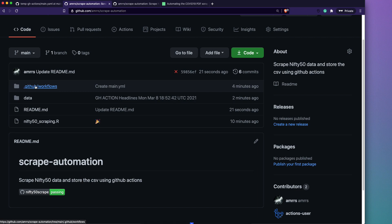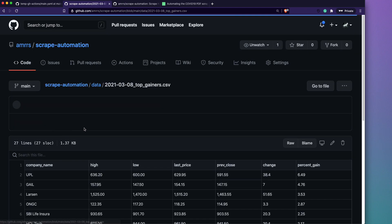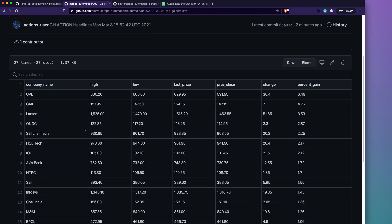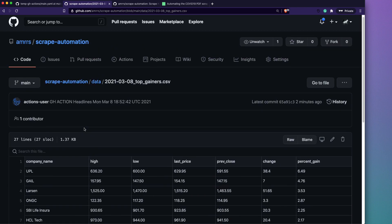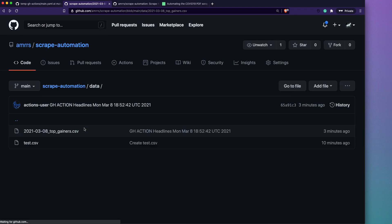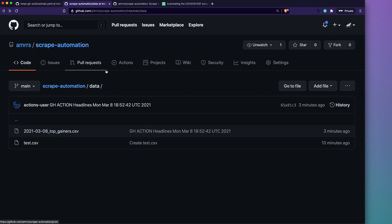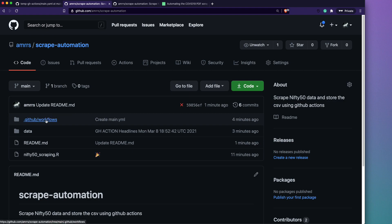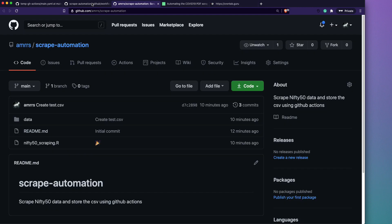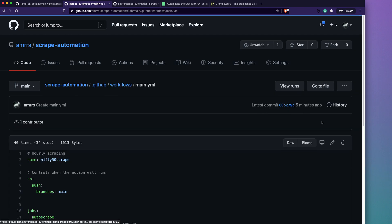You can see that the YAML file is stored inside the hidden '.github' folder, and the scraped data — a CSV file dated 2021 — is in the data folder. The top gainers from the Nifty 50 stock market are successfully there. Our scraping script ran, collected the data, and added the CSV to the repository. The only remaining step is switching from push-based triggering to a cron schedule.